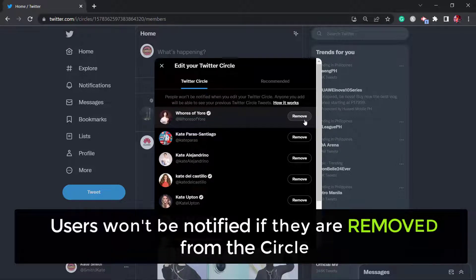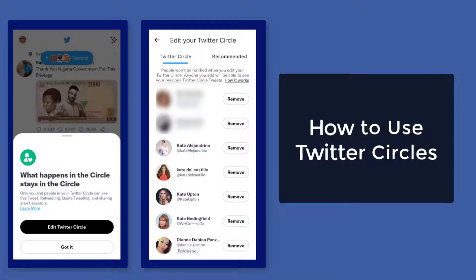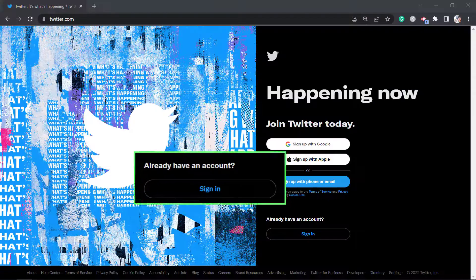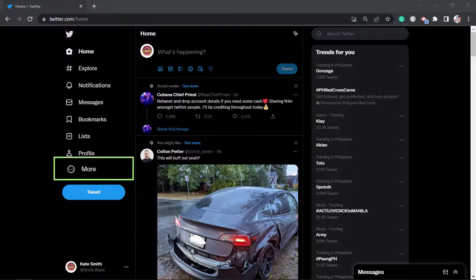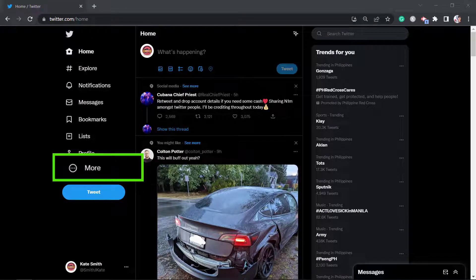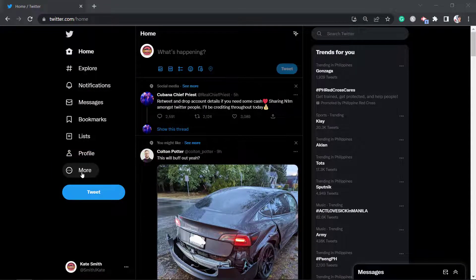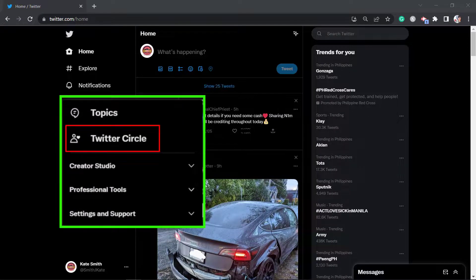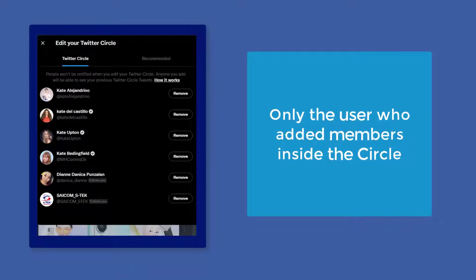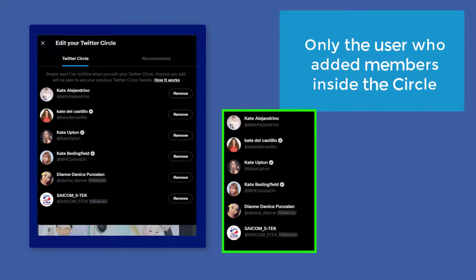Now let's talk about how to use Twitter circles. Log into your Twitter account, then click More from the left side menus. From the pop-up menu you can find Twitter circle. If you have added people to your circle, only you can view the list of members — the people inside your circle will not know who else is part of it.